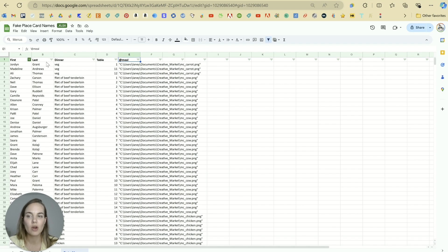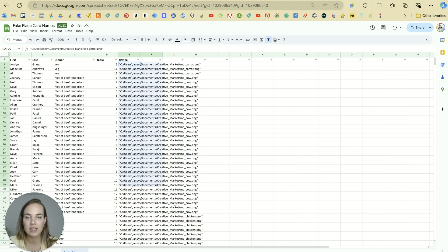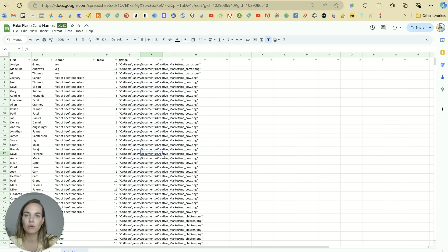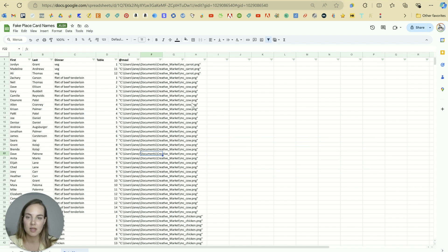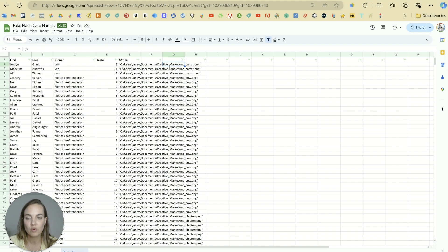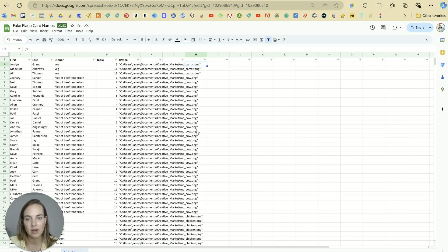Another thing is that you want no spaces in any of your column headings here. And you also don't want any spaces in your file names. So all of the folders that you go through to get your files will need to have no spaces in them. So you can see how I added an underscore for creative_market, and then an underscore for MC_carrot_cow, et cetera.